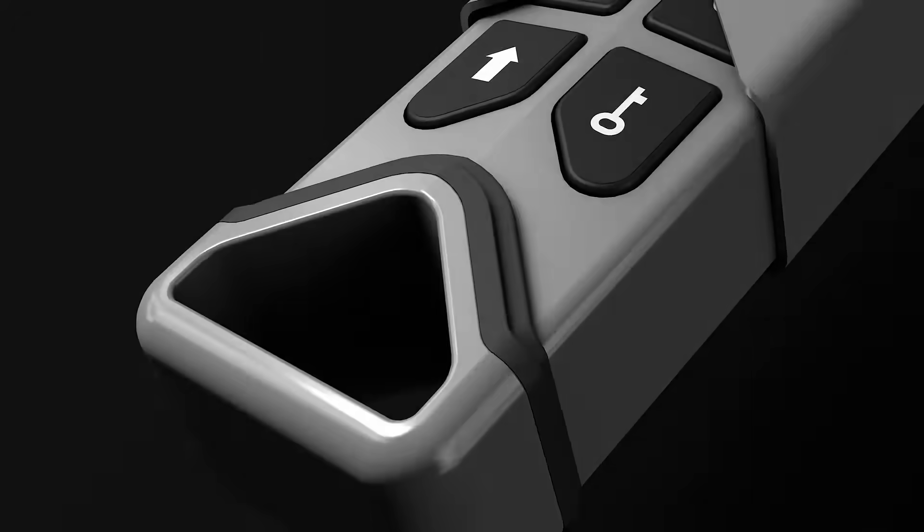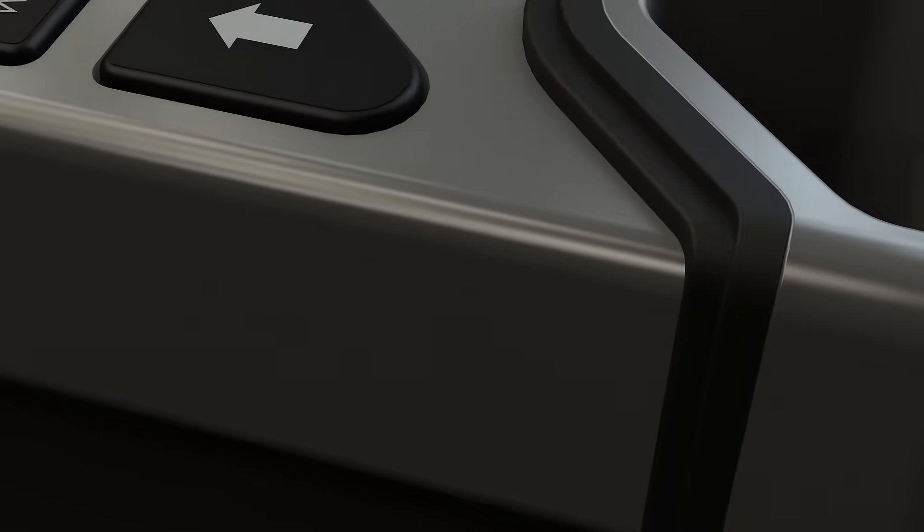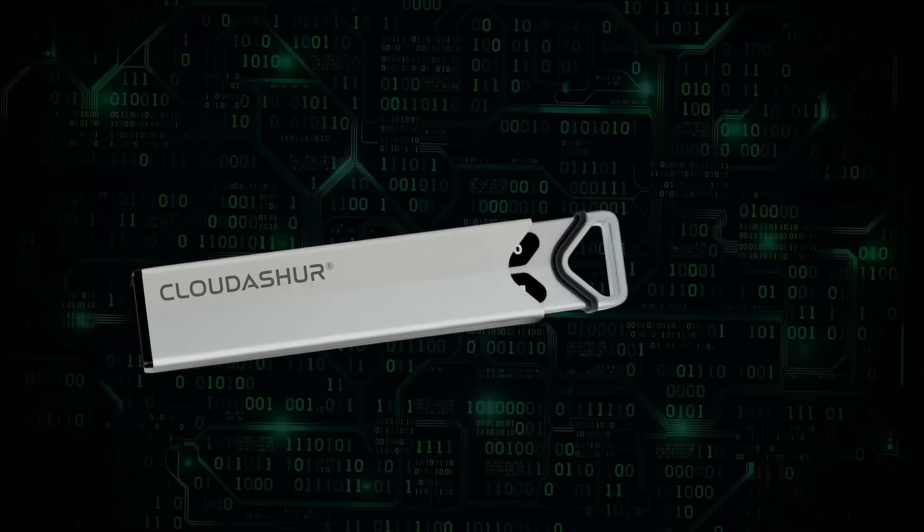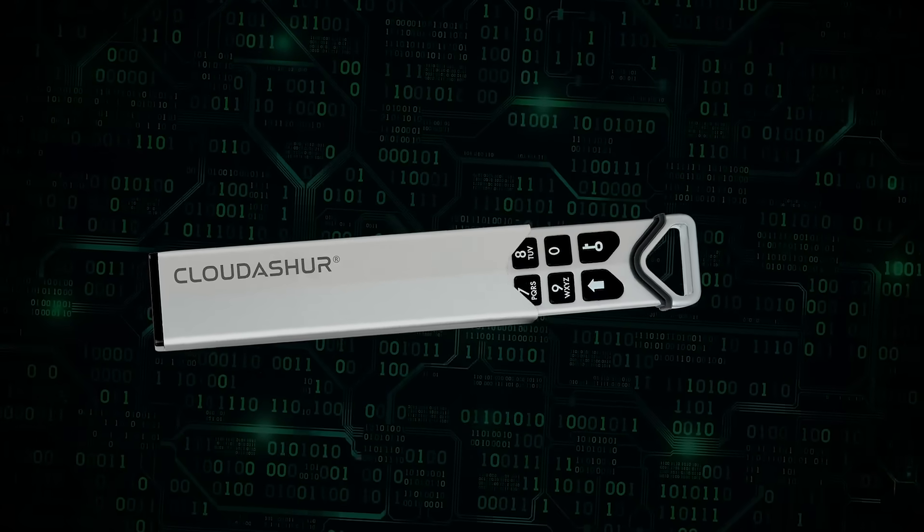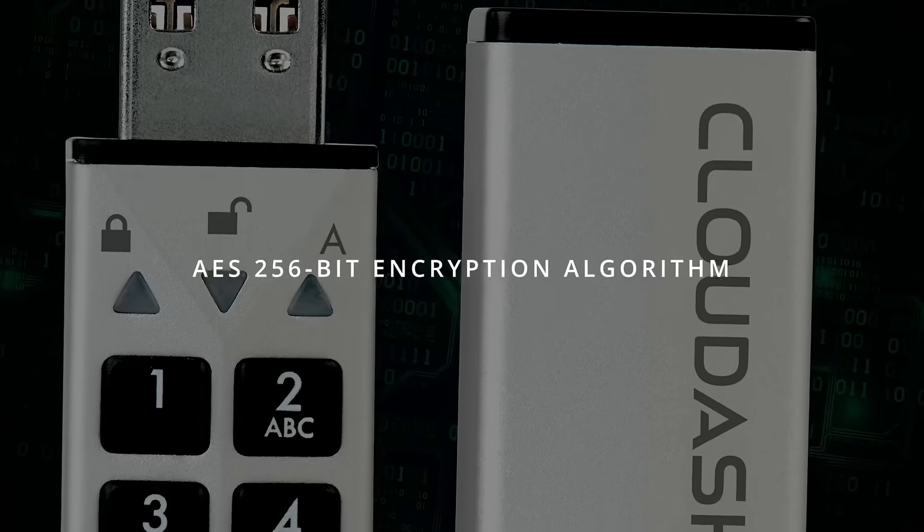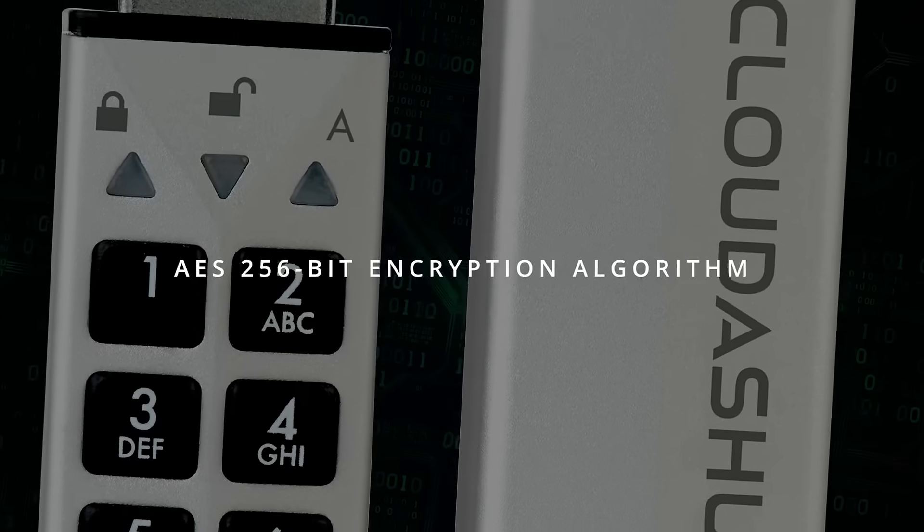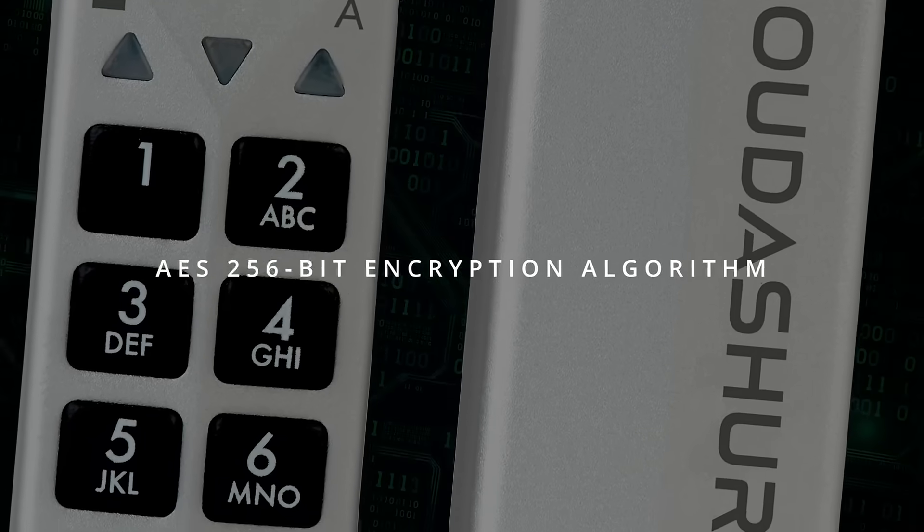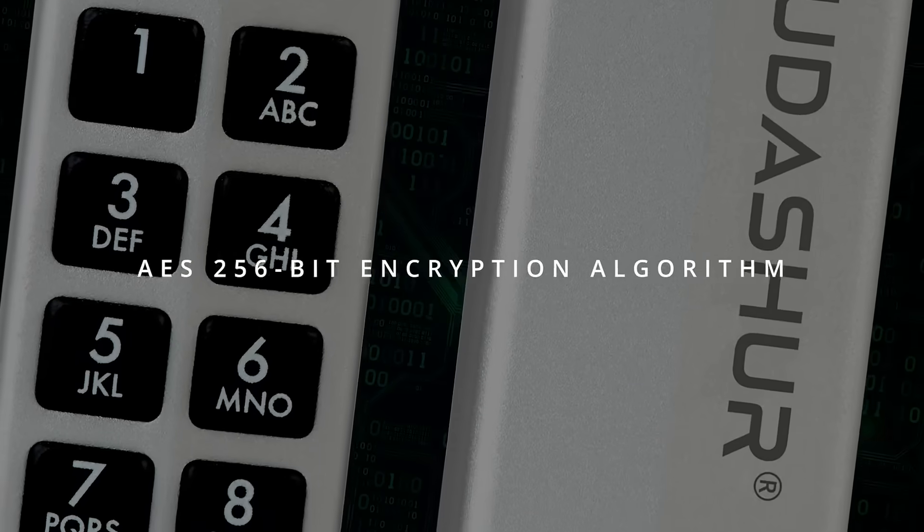Introducing CloudAssure. CloudAssure is a revolutionary PIN authenticated hardware encryption module that incorporates a microprocessor which encrypts your data that is stored on any cloud provider's platform using military-grade AES 256-bit encryption algorithm.